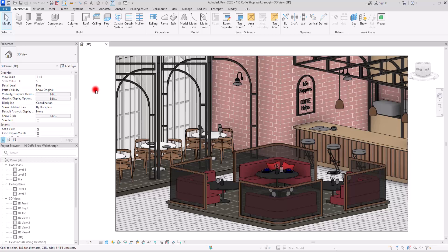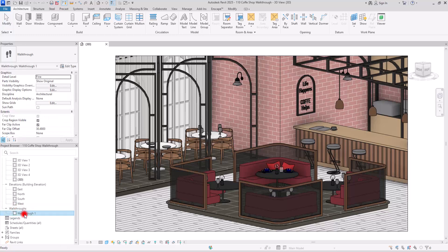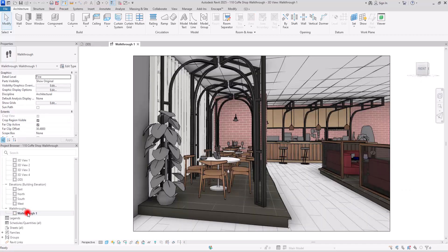To export a walkthrough animation in Revit, first make sure you already have a walkthrough animation. If you don't know how, check the linked video. After that, open the walkthrough view by going to the Project Browser, where you'll find a new section. Open it, select your walkthrough, and navigate to that view.